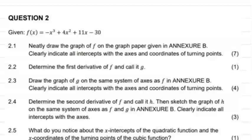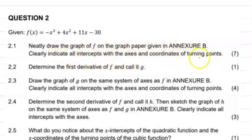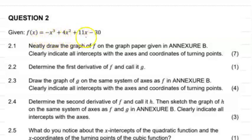The question we have here is f(x) = -x³ + 4x² + 11x - 30. It says neatly draw the graph of f on the graph paper given in annexure B, and clearly indicate all the intercepts of the axis and the coordinates of the turning points.